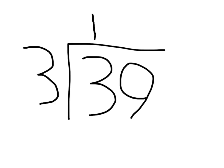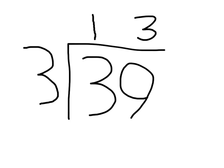Then you would do how many 3's go into 9. And that's 3 because 3 times 3 is 9. So that's 3. And once you've done that, you've got your final answer.